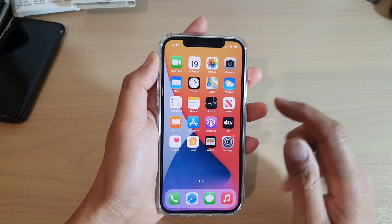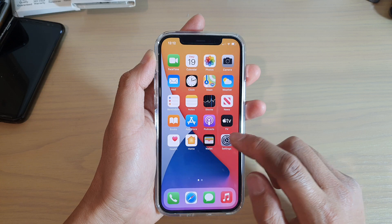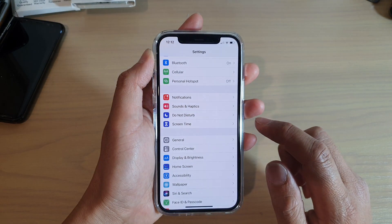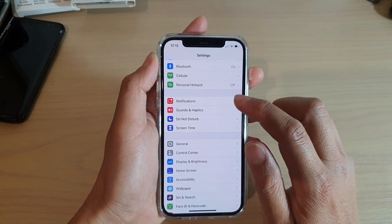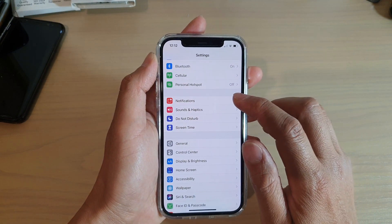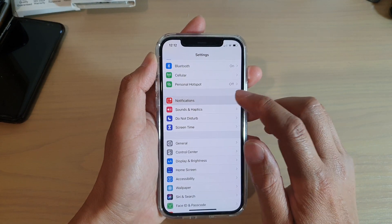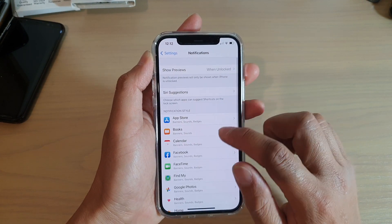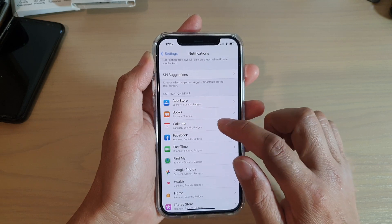In Settings, tap on Notifications, then tap on Calendar.